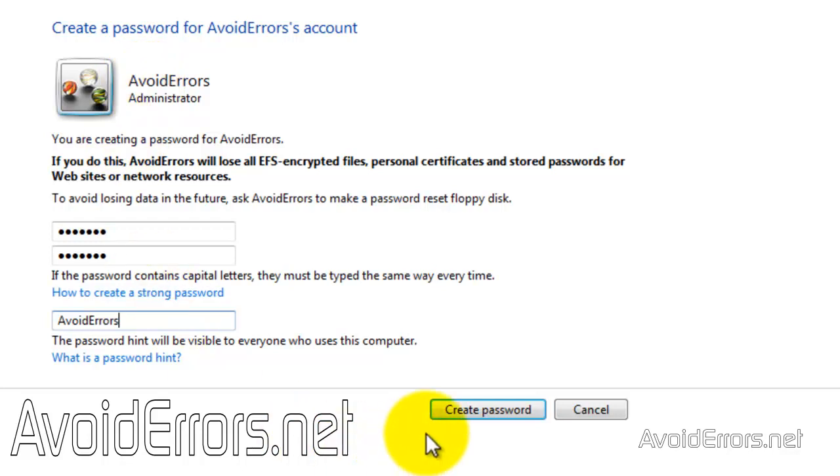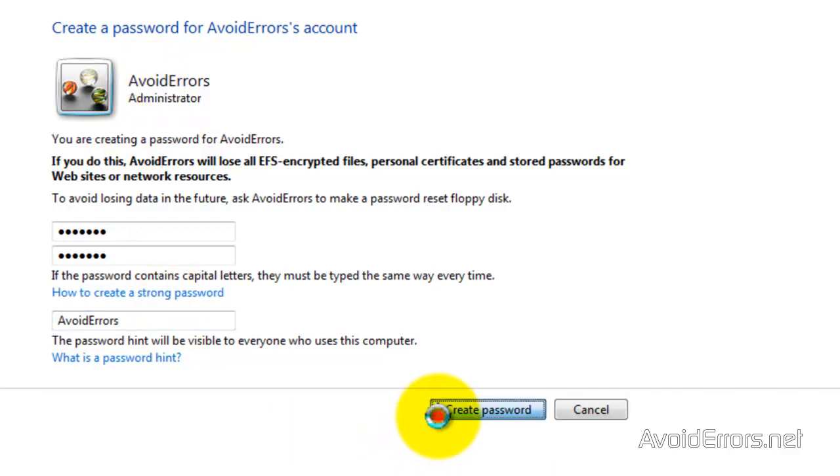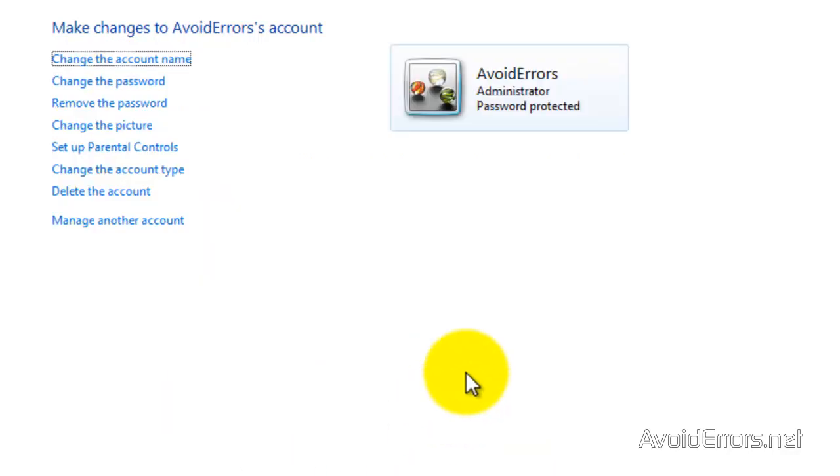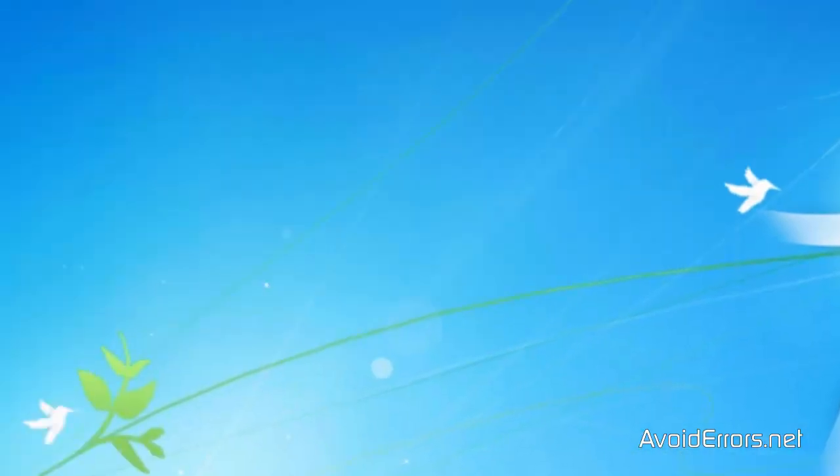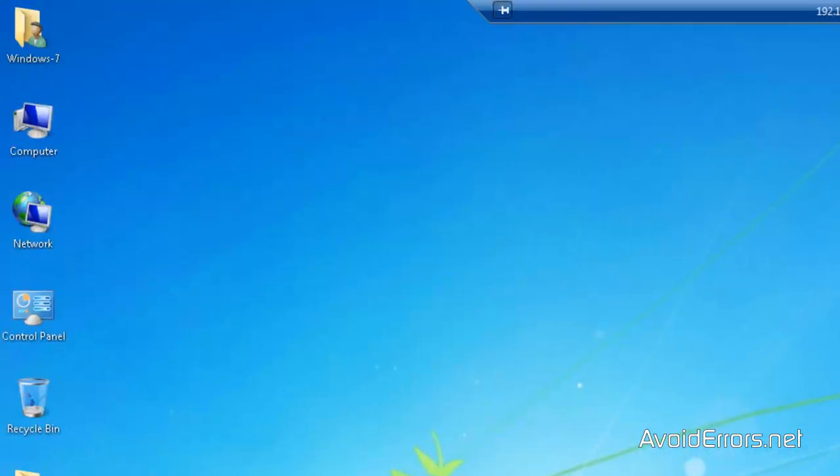Perfect. Create password here. And that's it. Now I have the user as an administrator password protected. Remember, it doesn't need to be administrator also. It can be a standard user.